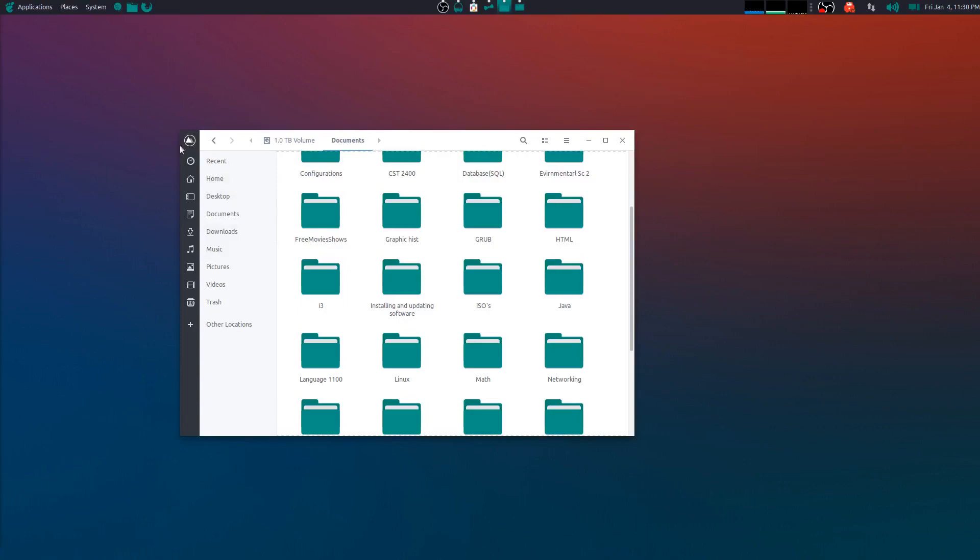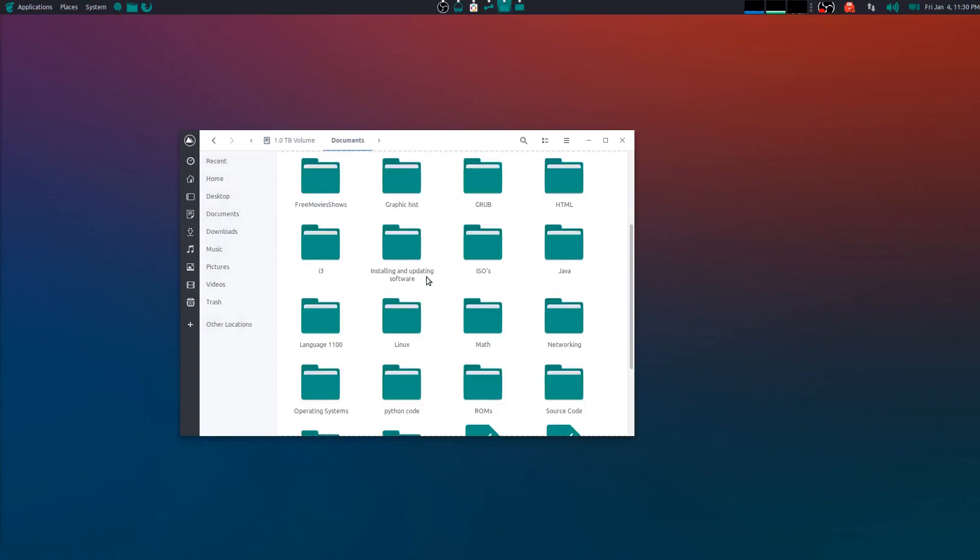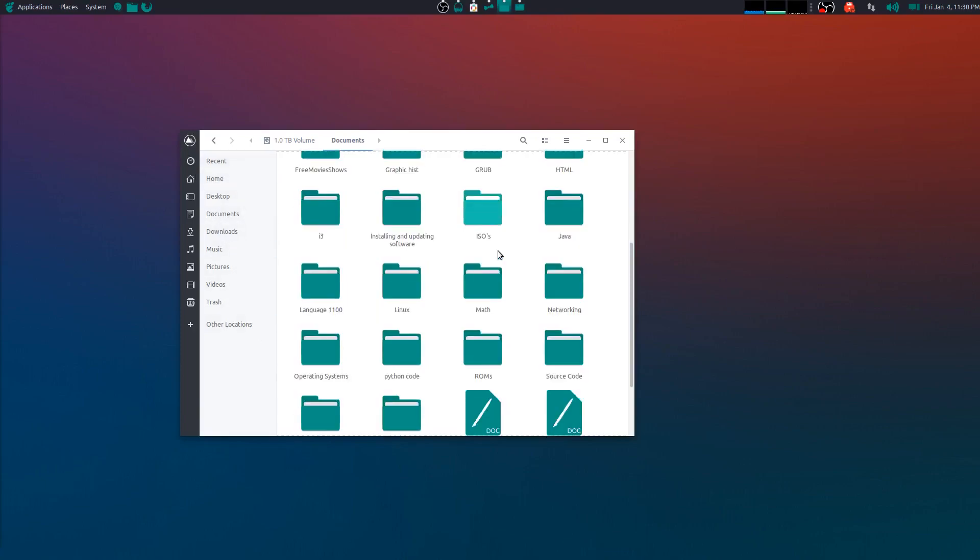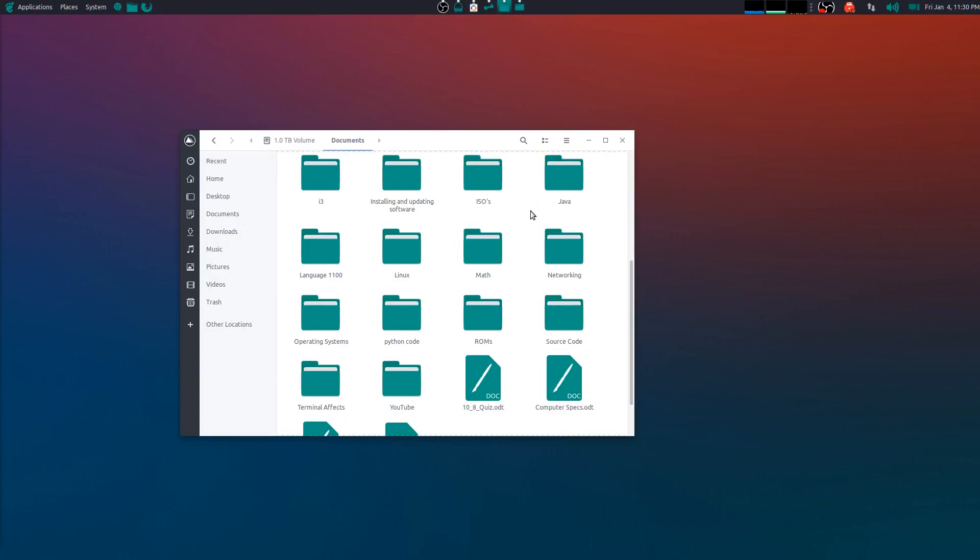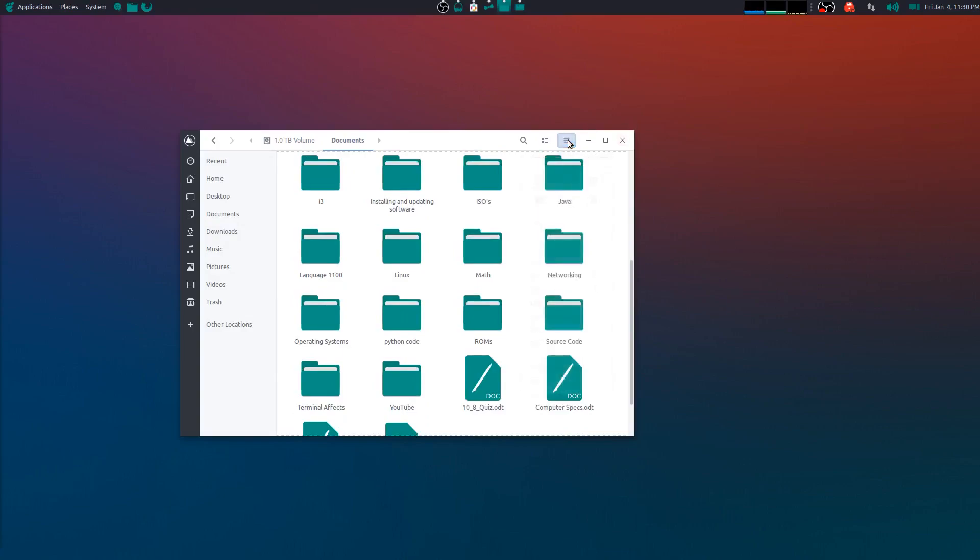The icons just blend really well. They really pop out at you, so I really love that about this theme. It goes into the menus as well. I don't have any problems with it in terms of going into applications.